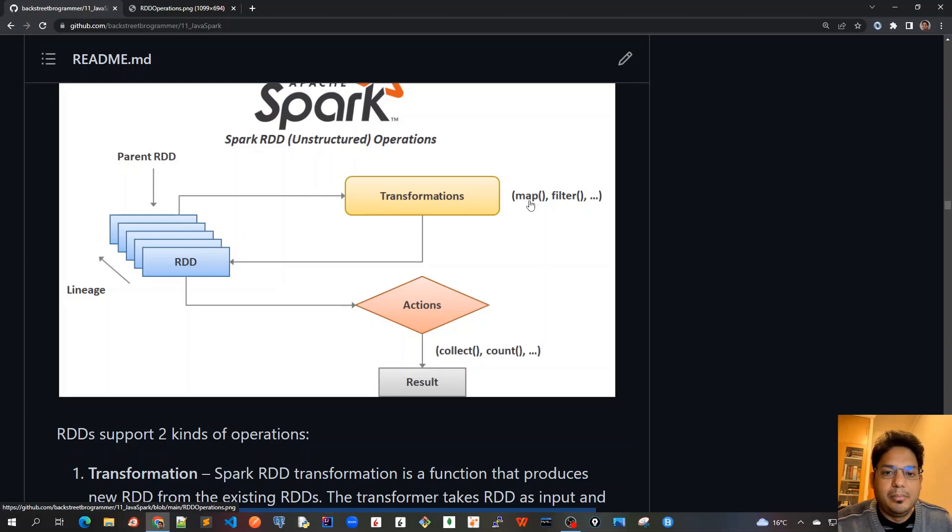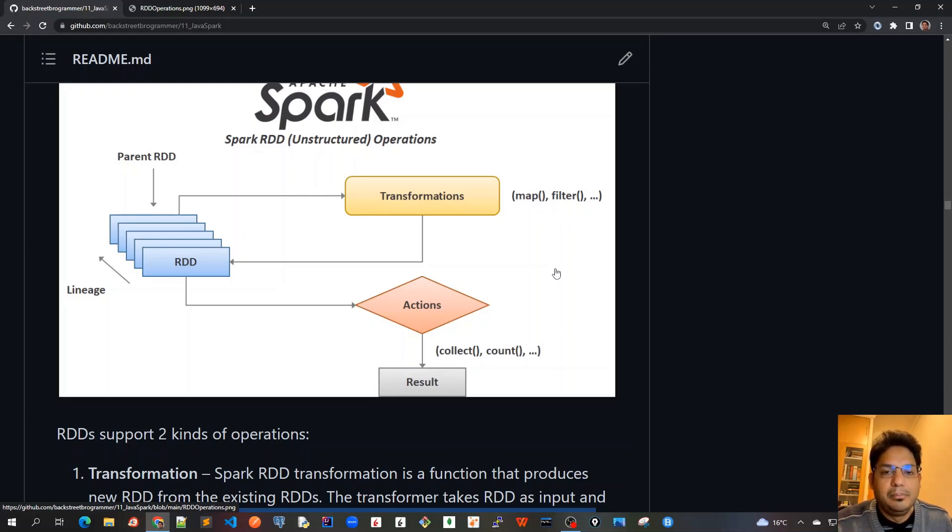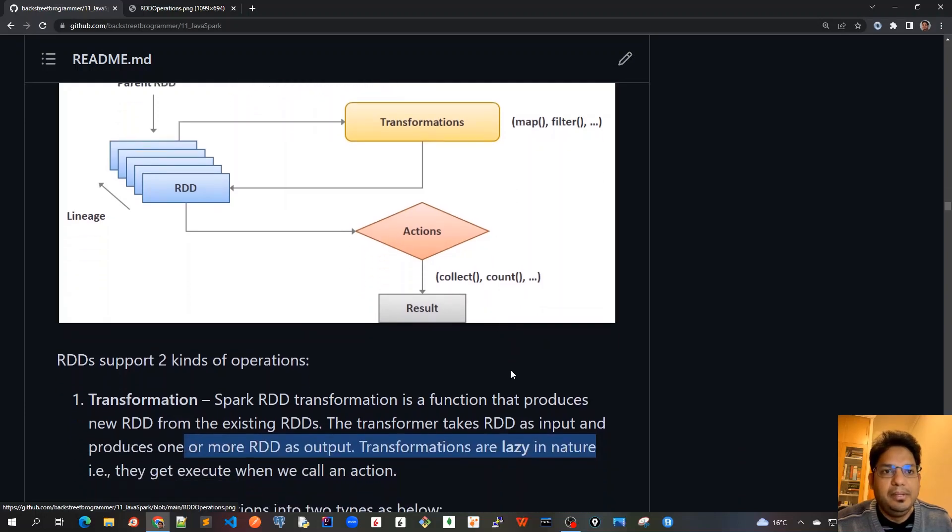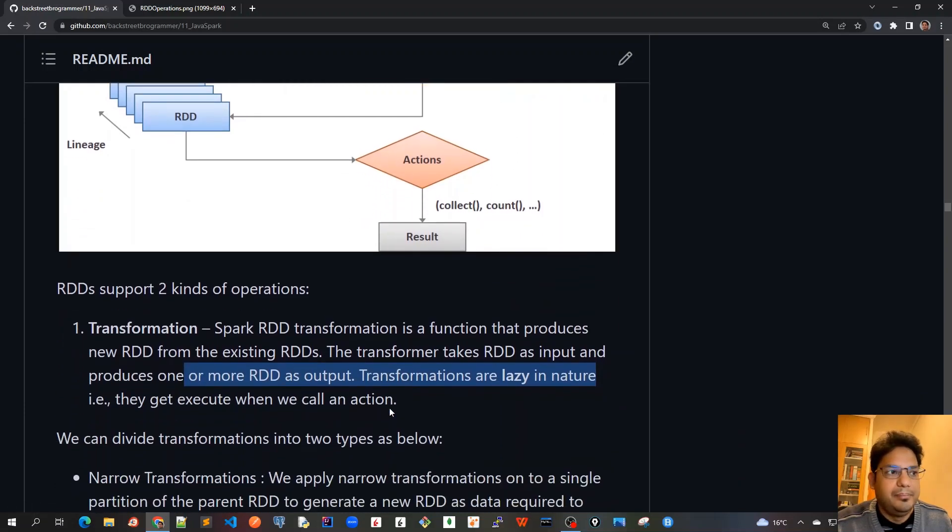As we already discussed, for example, map and filter are only producing a new RDD. Mapping takes another format of input and creates a new one. Filtering will just filter out some of the RDD and create a new RDD based on the filter. These types of operations are only producing new RDD but will only be executed when we have an action at the end.